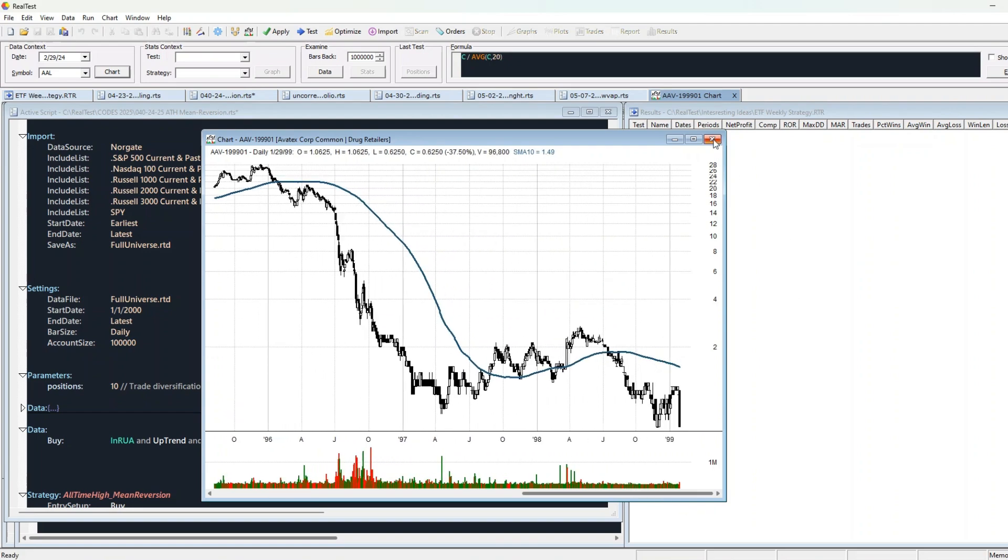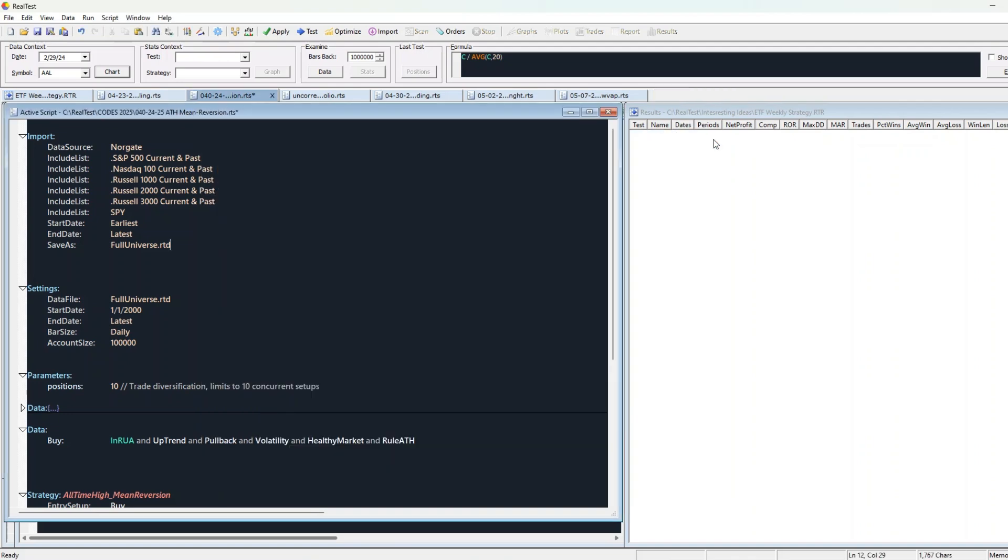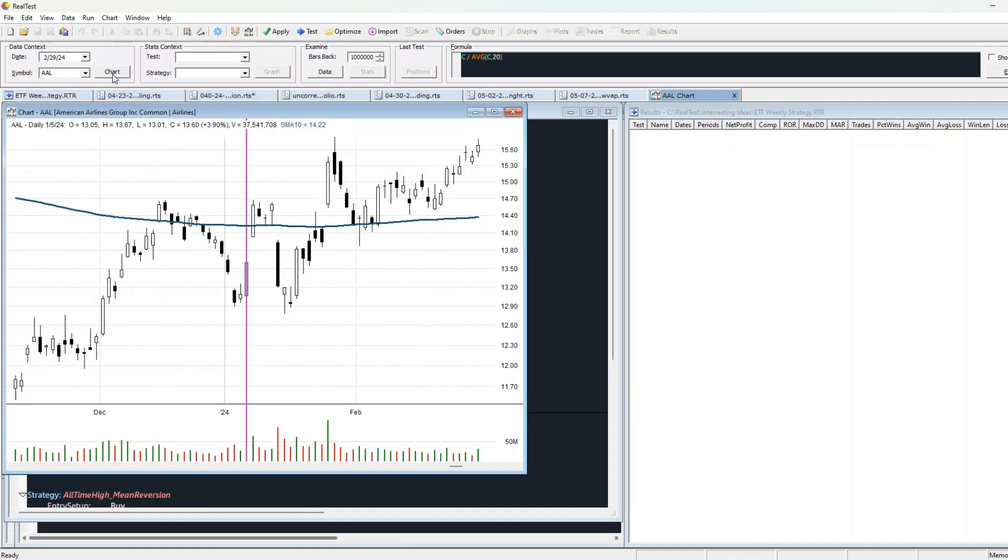What if you could flip that script? What if, instead of buying the breakout, you waited for the weak hands to get shaken out? For the pullback to come to you? And then you pounce. That's what this strategy is all about.